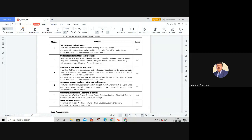In this chapter we will study various features, constructions, applications, and working of the SR motor, open loop and closed loop control, and control strategies like power converter circuits, DSP and microcontroller-based control, and sensorless control for the SR motor.